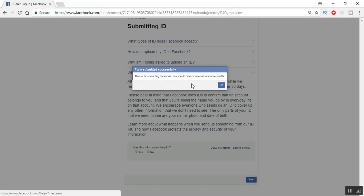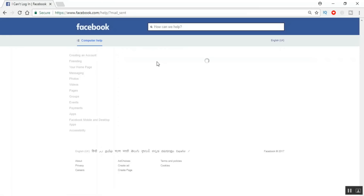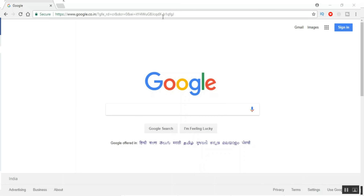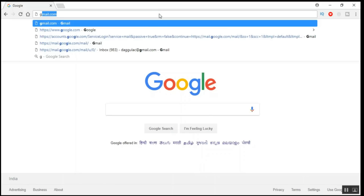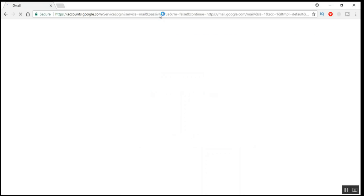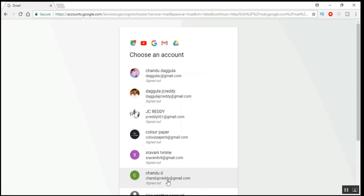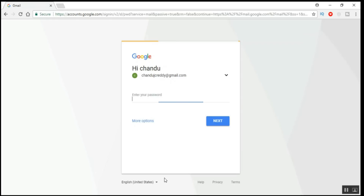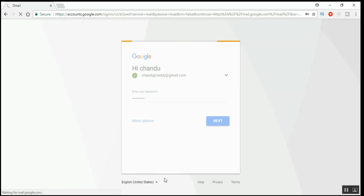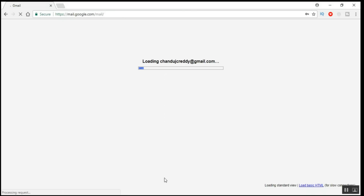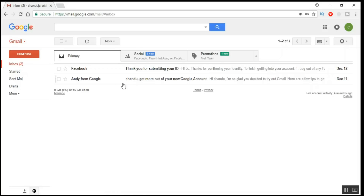After submitting, you'll get an automated popup from the Facebook team saying: 'Thanks for contacting Facebook, you should receive an email response shortly.' Click OK. Your query has been logged with the Facebook team. They will verify your identity card and send you an email. After 24 hours, check the new email ID you created — log into that mailbox and check for the Facebook support mail.